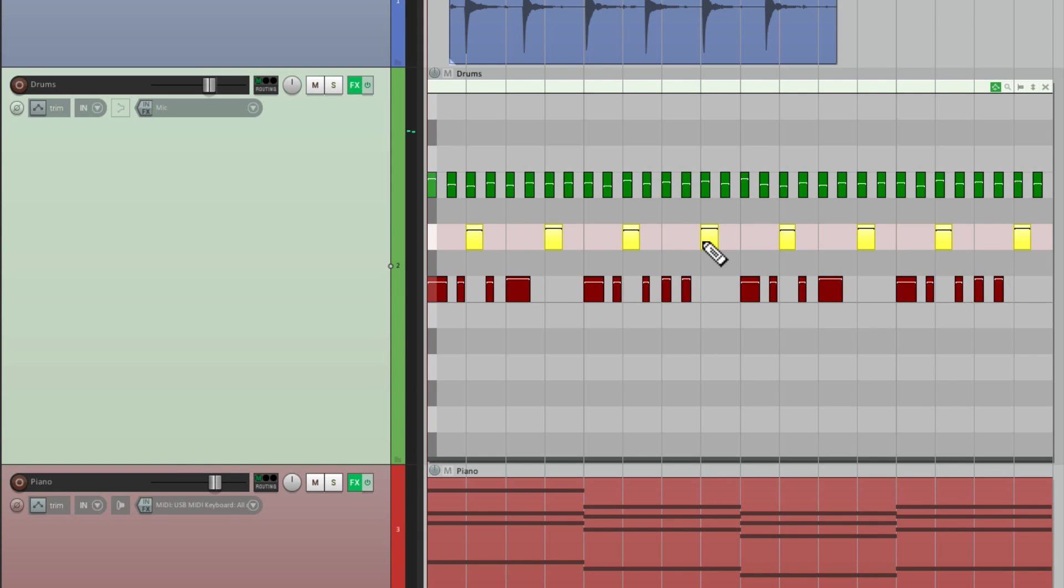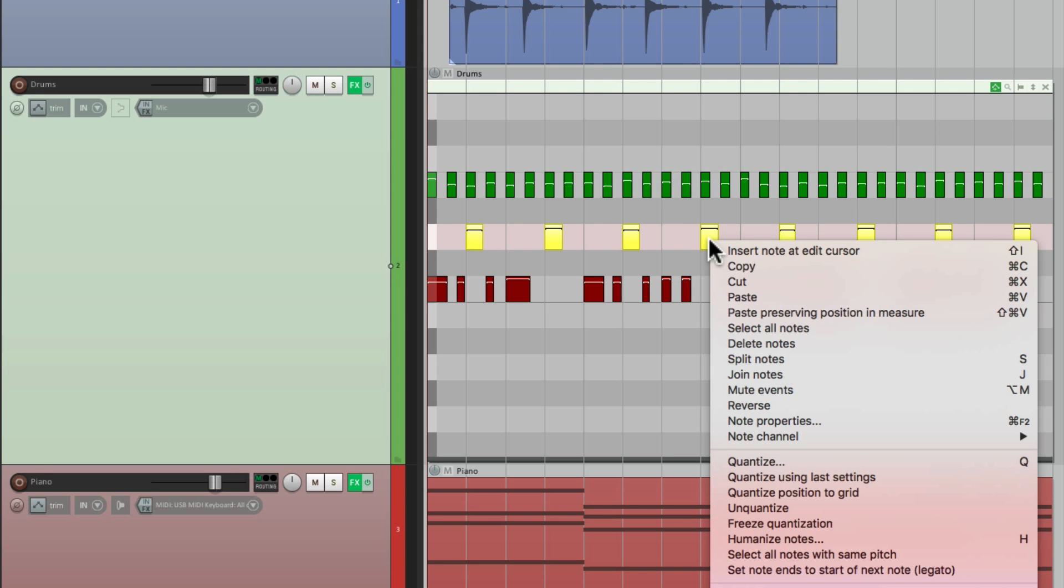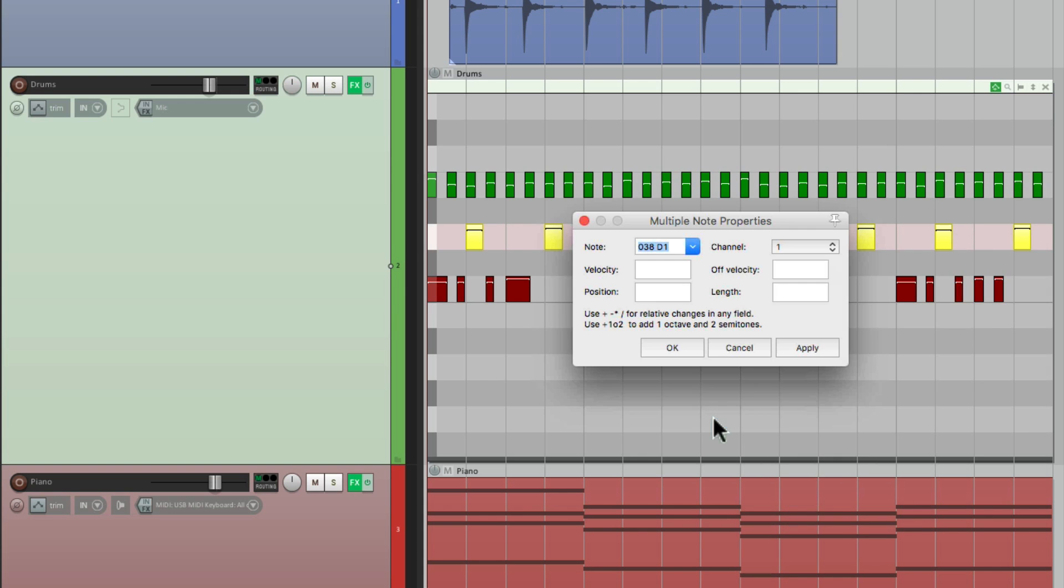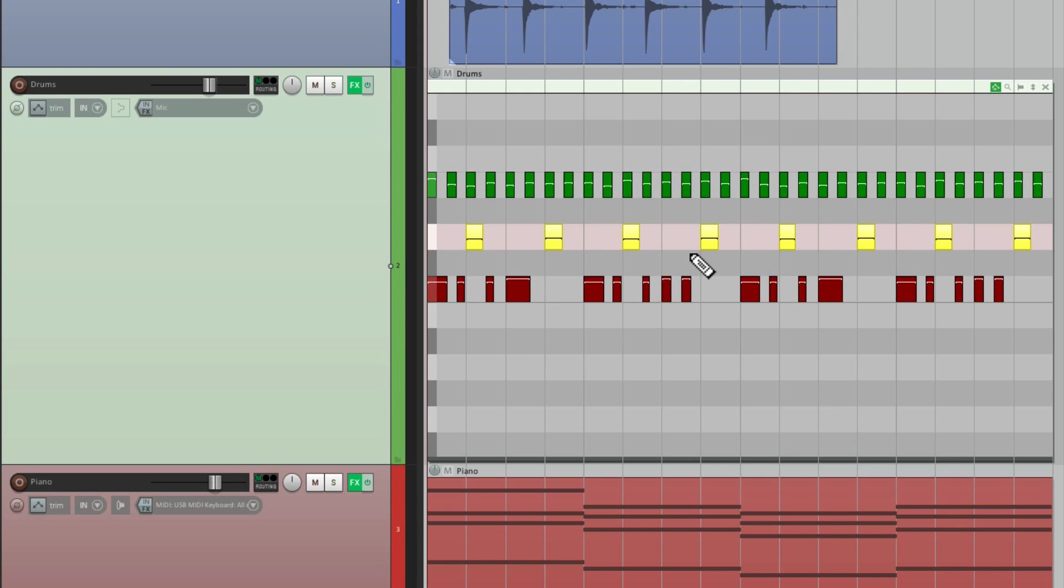Which grabs all my snares, then right-click, and go to note properties, and change the properties of my snare. Maybe cut my velocity in half, divide by two, and change the velocity of all my snares. Undo.